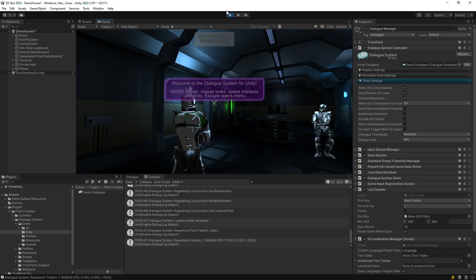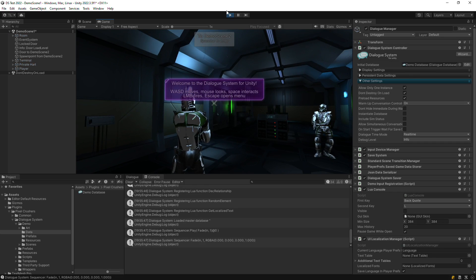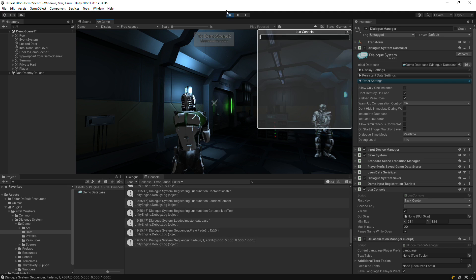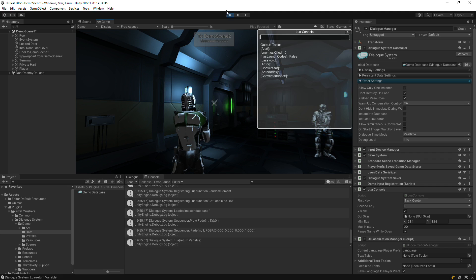Now that we're in play mode, we can press back tick L to open the Lua console. In the Lua console, you can enter Lua commands such as return variable to get a list of all variables and their values.